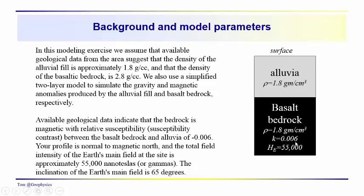Susceptibility of 0.006 and a magnetizing field intensity of 55,000 nanoteslas.